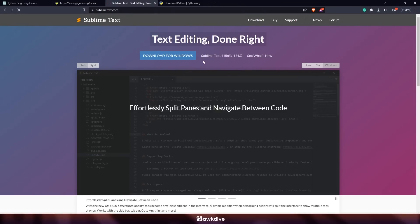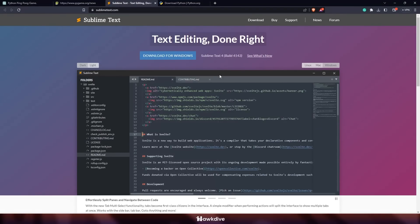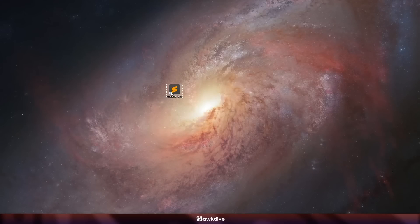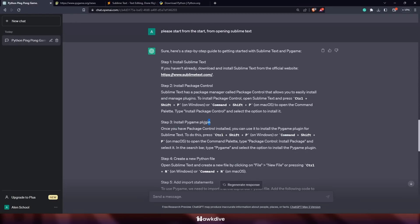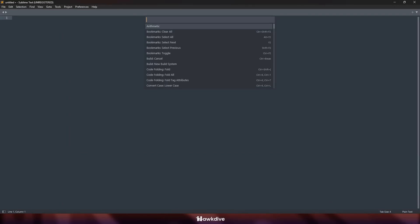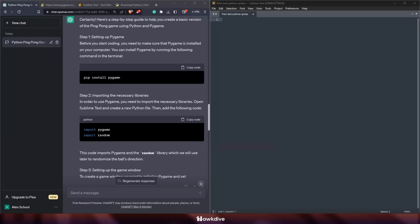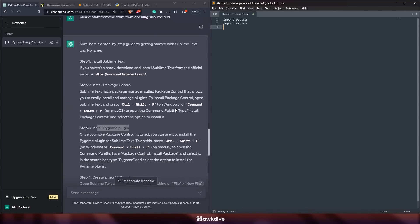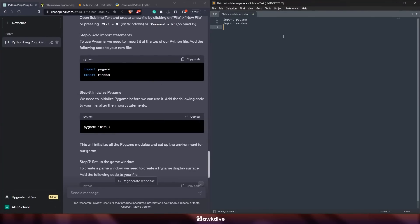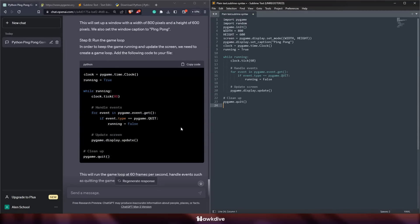I opened Sublime Text and set up a side-by-side view so you can see both ChatGPT on the left and Sublime Text on the right. I started copying the code from ChatGPT by pressing 'Copy Code' and then Ctrl+V to paste it into Sublime Text. I copied everything and boom — we had something in the editor.